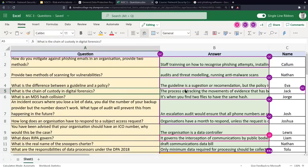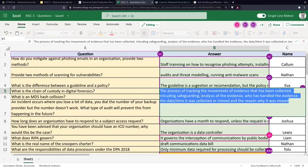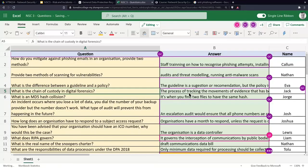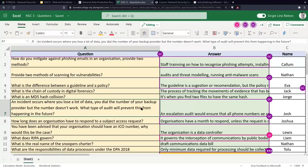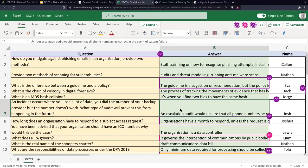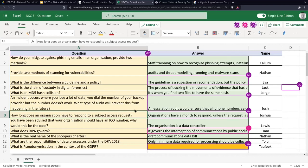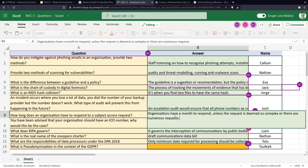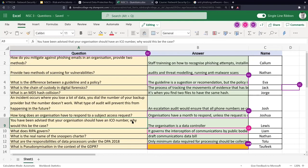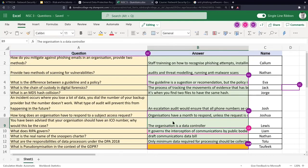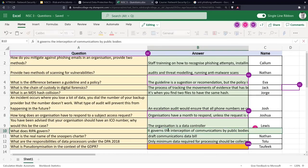Q&A continued: What is a chain of custody? It's the process of tracking the movements of evidence once it's been collected — putting things in bags, labelling, and so on. What is a hash collision? Two files have the same hash. An incident occurs where you lose data and the backup provider's number doesn't work — what would prevent this? An escalation audit. How long do you have to respond to a subject access request? One month.